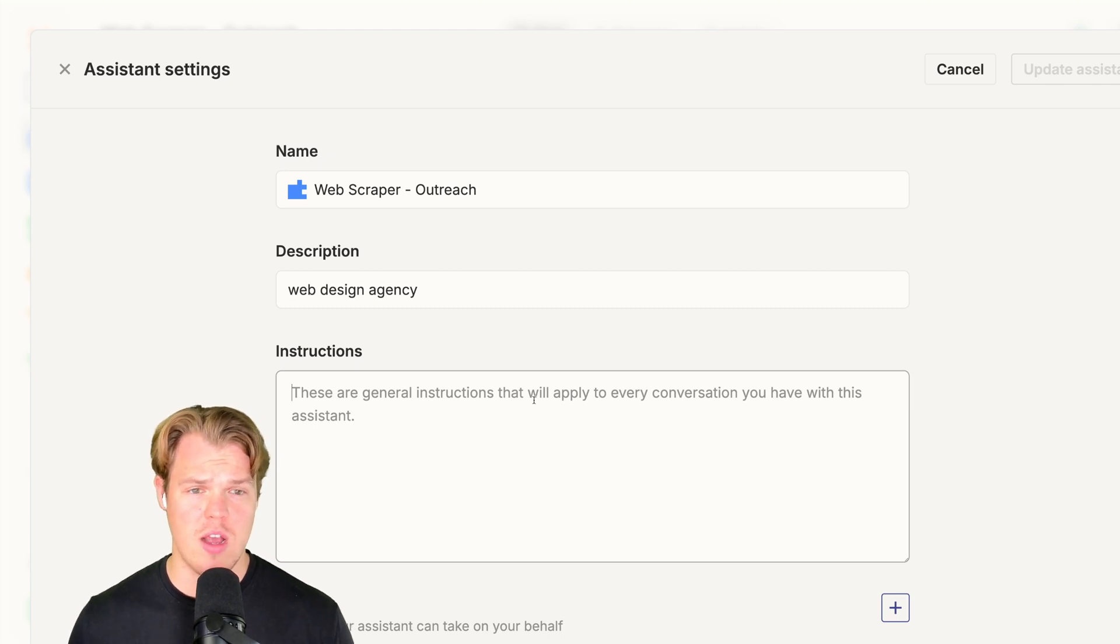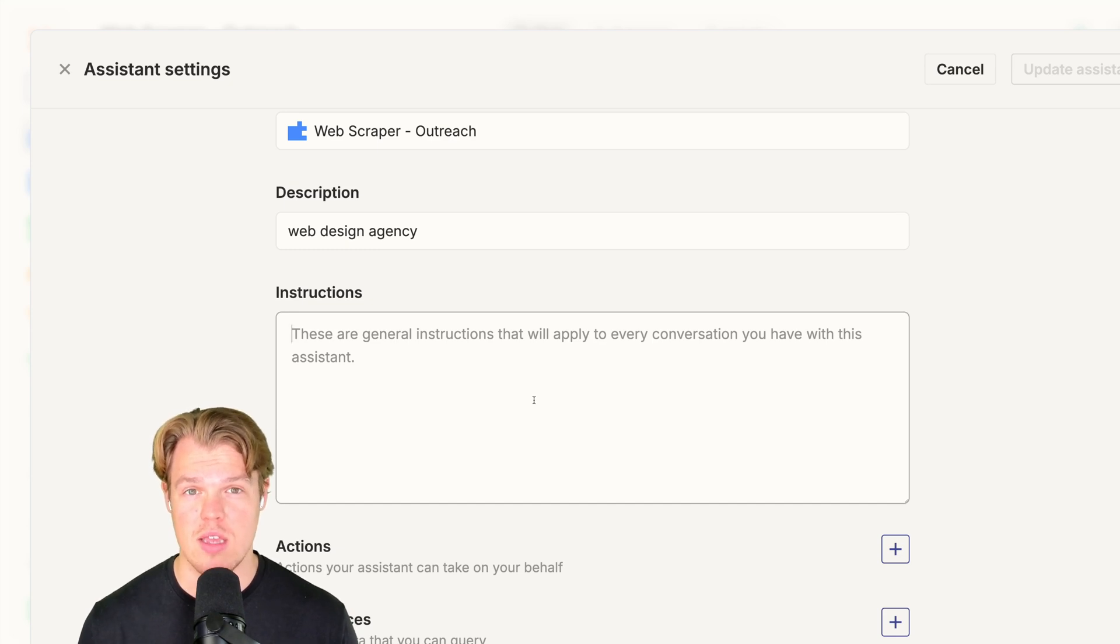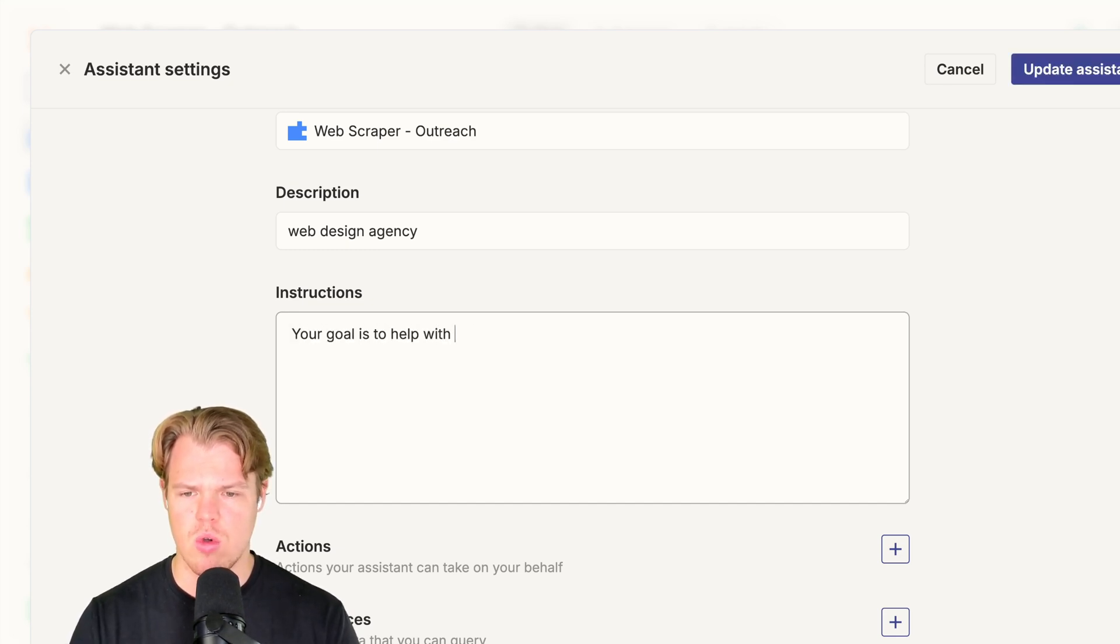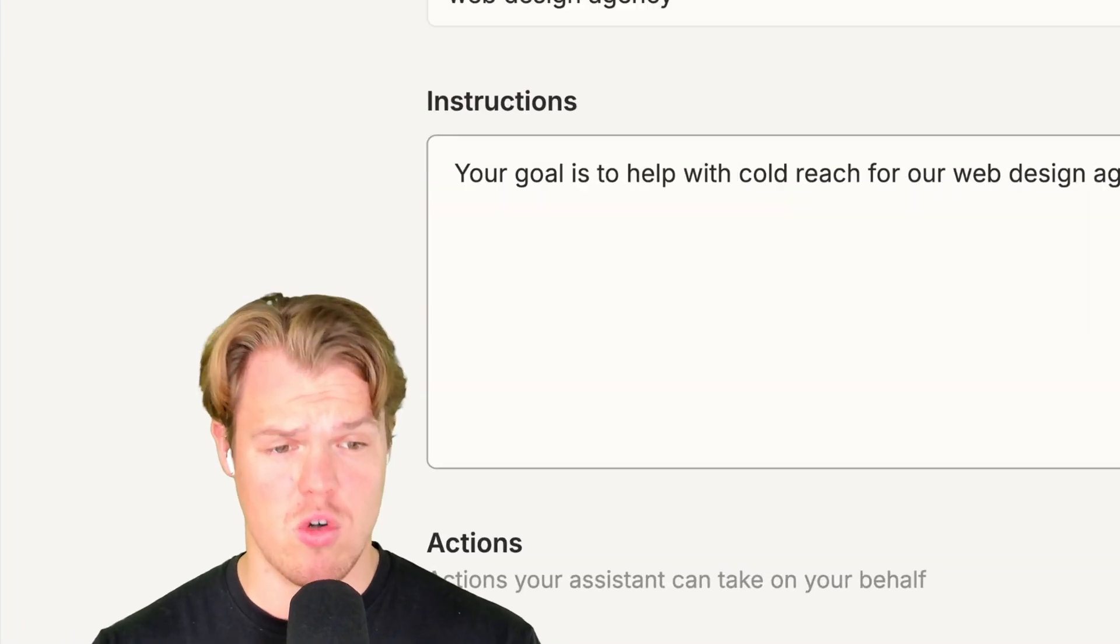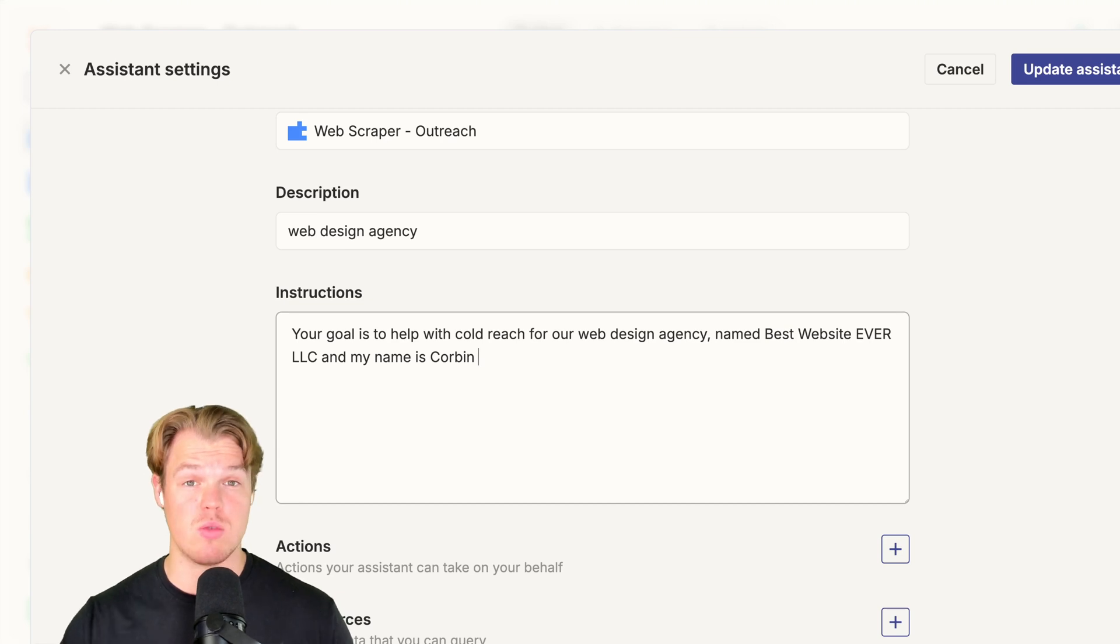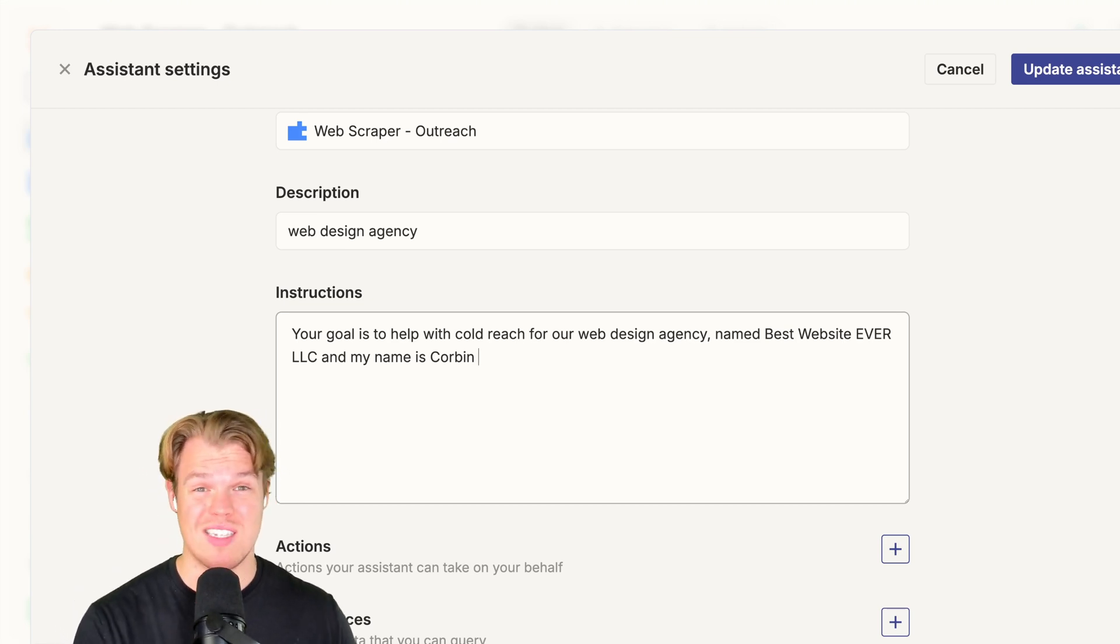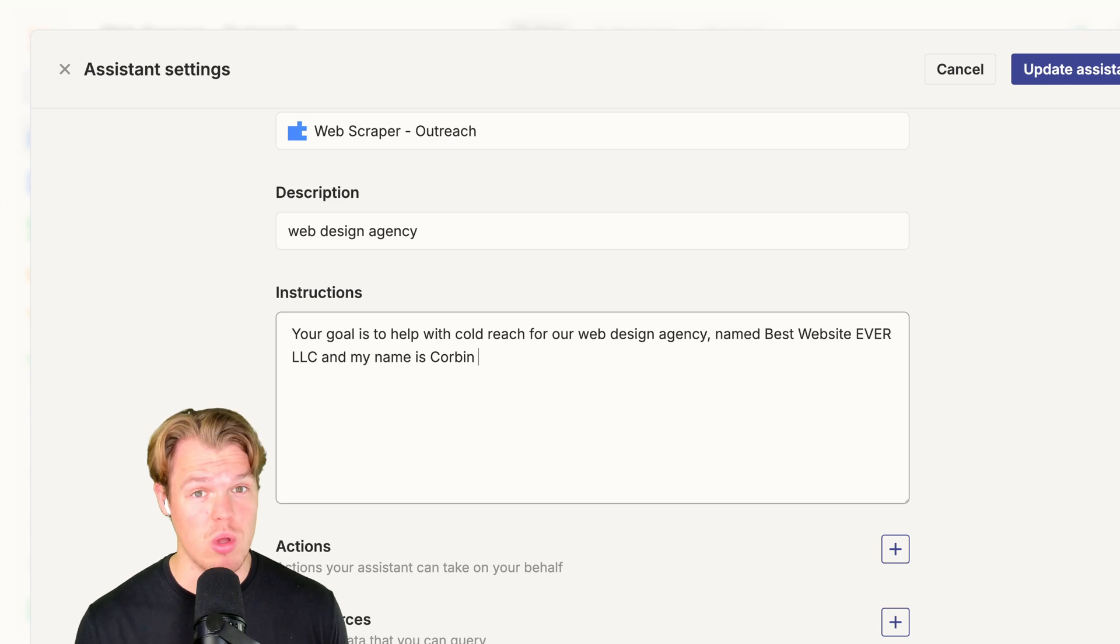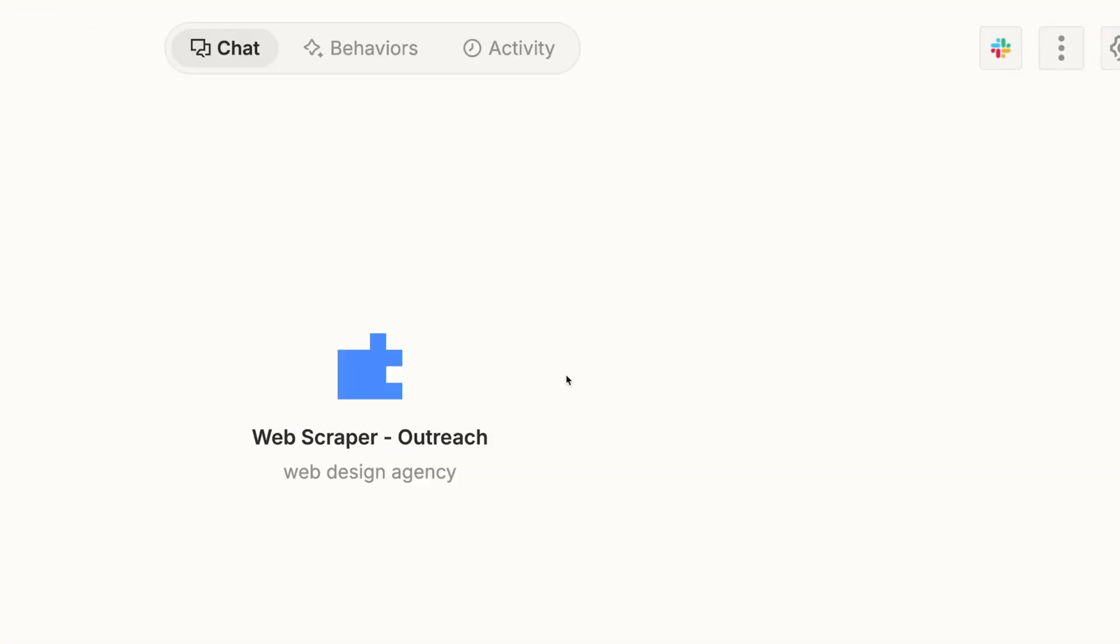Once we create the assistant, we're going to come back to instructions here and make sure we just put in very general instructions, so it kind of knows the direction you want to take it. Your goal is to help with cold outreach for our web design agency named Best Website Ever, LLC. And my name is Corbin, so it knows how to reference this when we make our draft emails together. When we create all this content automatically through the central bot, through a link, give it a little context of who you are, your business, et cetera. Update assistant.